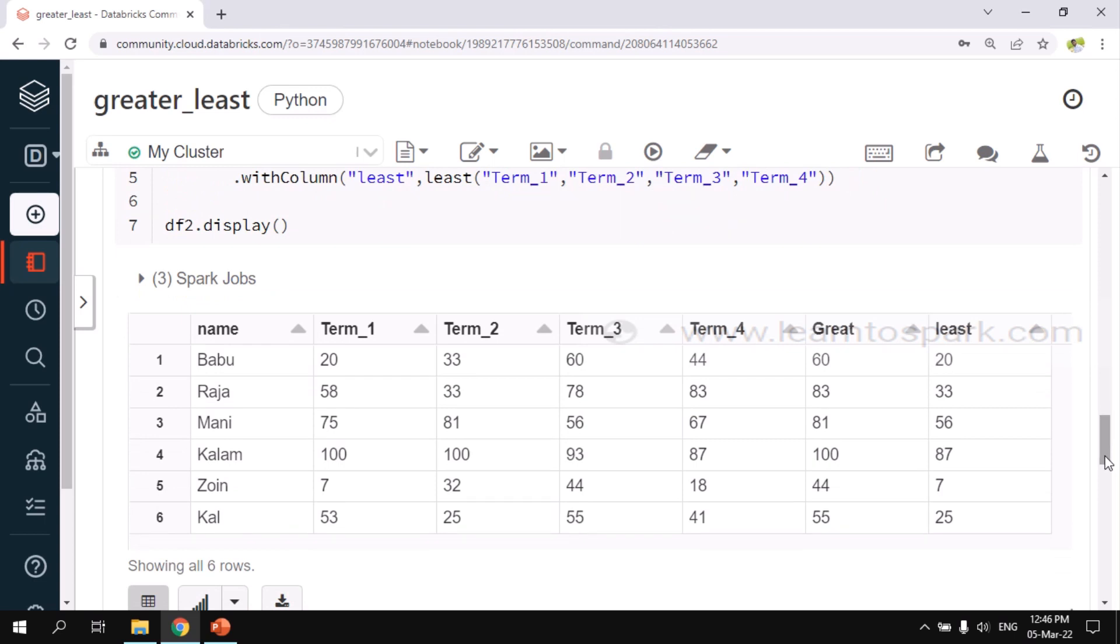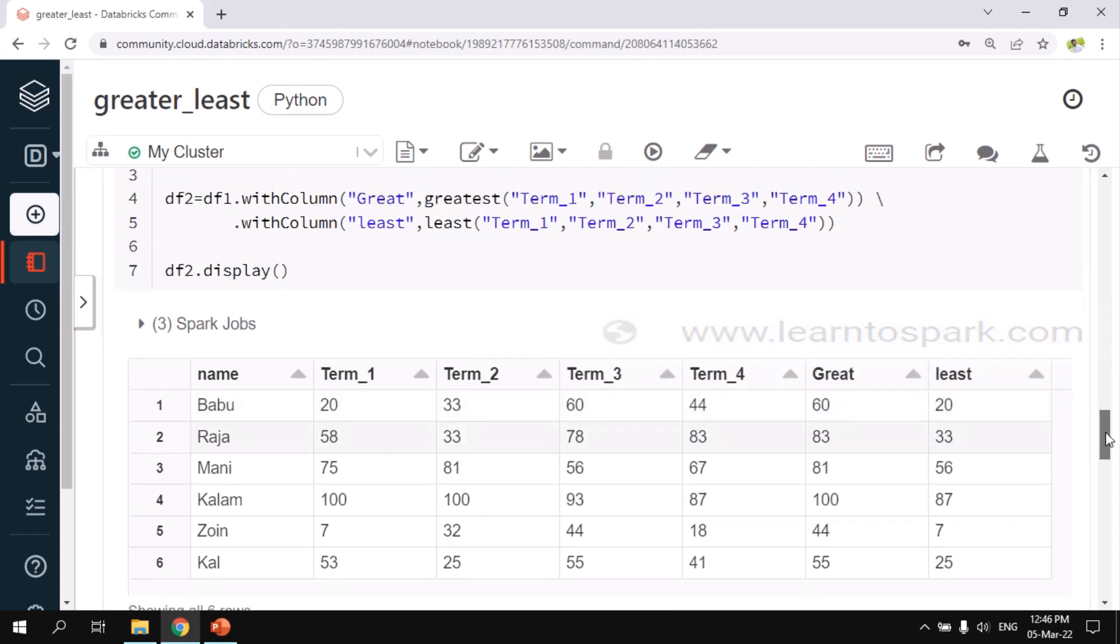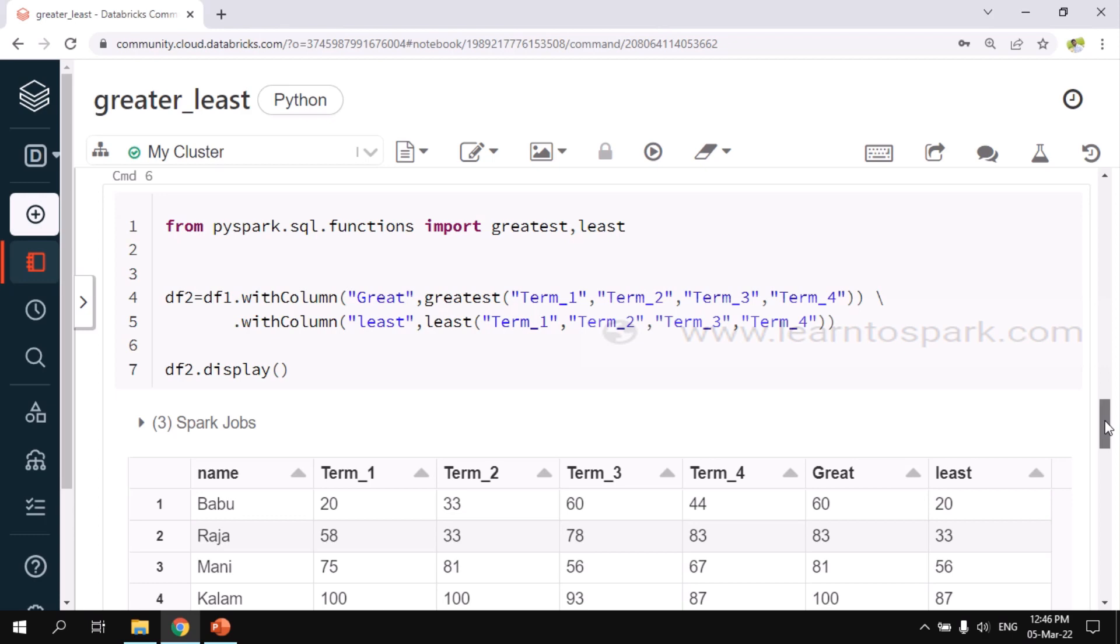Here you can see, from the first record, I have 20, 33, 60 and 44. Out of this, the maximum is 60, which is displayed here. And minimum is 20, which is displayed in the least column. This is the output that we are expecting. This can be sorted out using the direct function itself, the direct Spark SQL function itself. But method two is to use UDF.